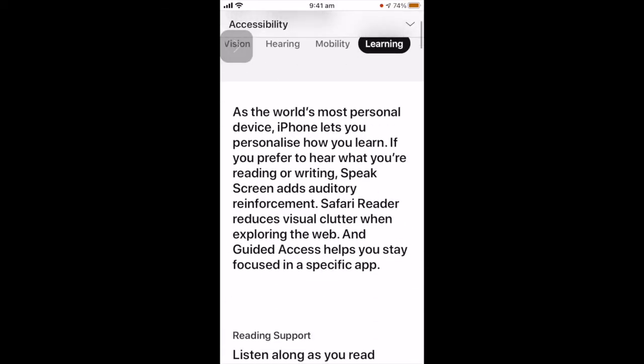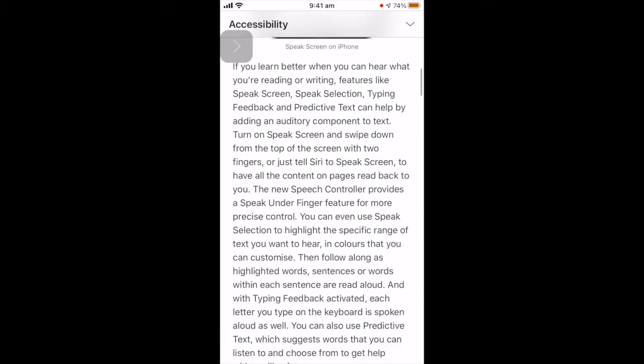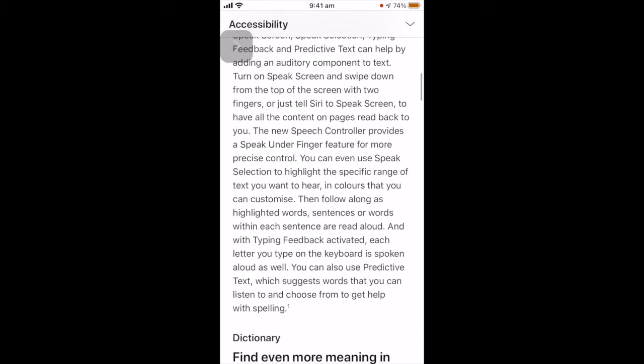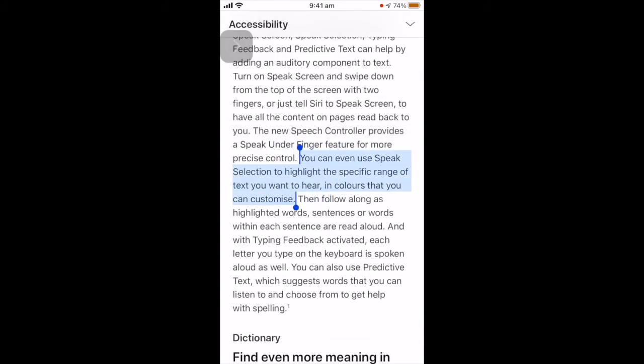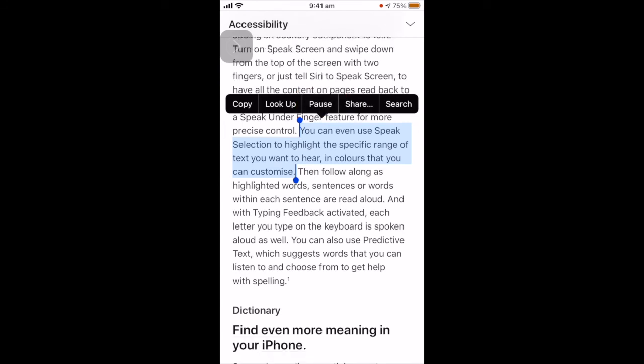Well here's how to get the iPhone just to read out just a selection. Click the speak button. You can even use speak selection to highlight the specific range of text you want to hear in colours that you can customise.